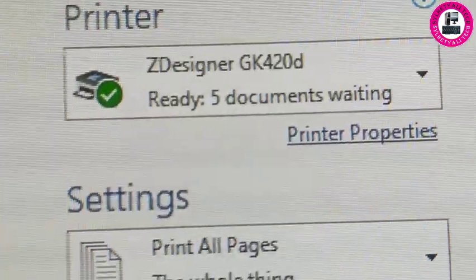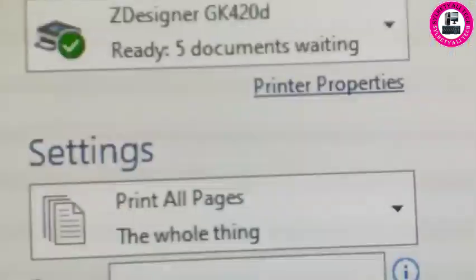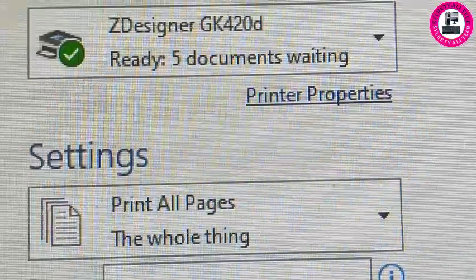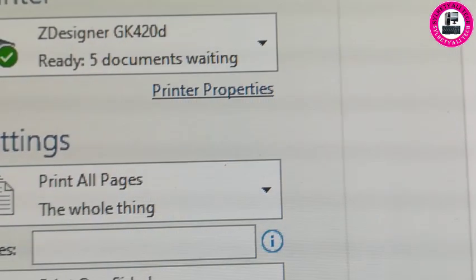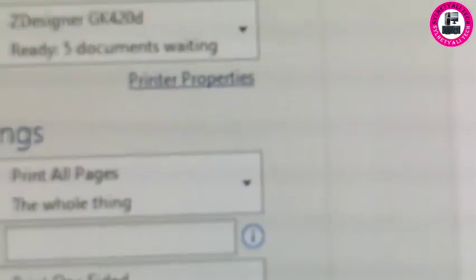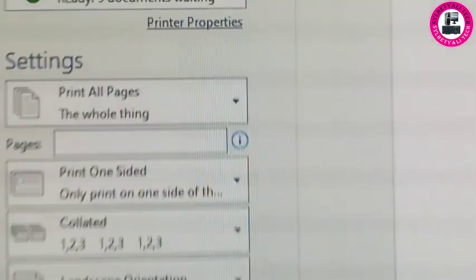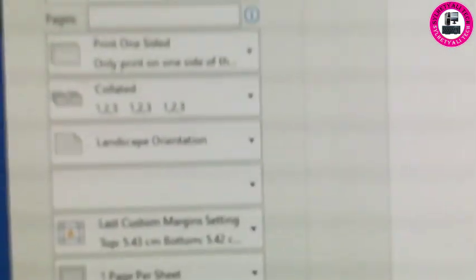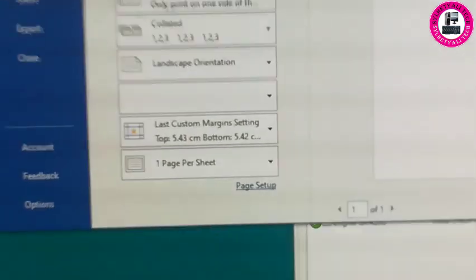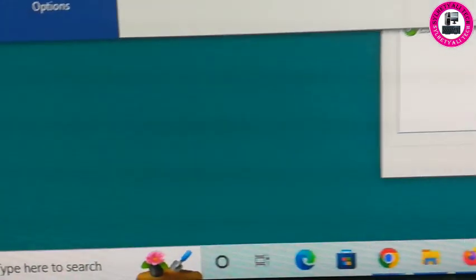For some reason my printer is not printing, so in that case I need to cancel these documents. I'll show you how to do it. First, you have to go to your search menu.